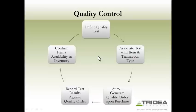In this demonstration, we will define a simple quality test. We will then associate that test with the purchase of a specific inventory item. Then, we will see how the quality order gets generated when we receive that item against a purchase order. Finally, we will record the test results against the quality order, thereby freeing up that quantity of inventory to be used as needed.